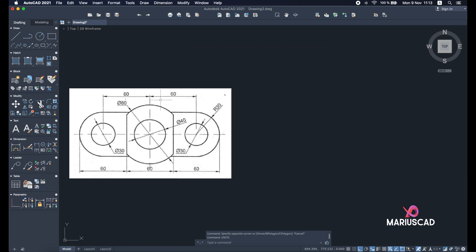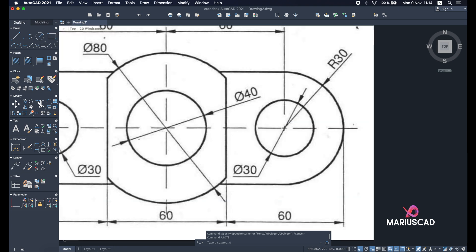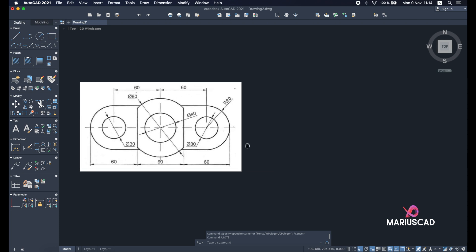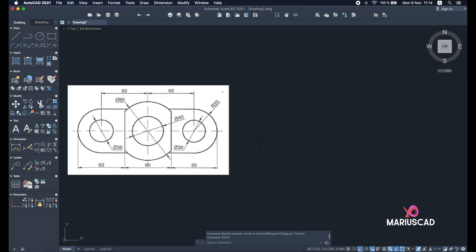The first step will be to see the drawing, how it looks and from where to start. I highly suggest to start from the biggest point or the middle point. Here you see that we have two circles. The first circle will be with a diameter of 40 units and the other one with a diameter of 80 units. For this I will use the circle command.